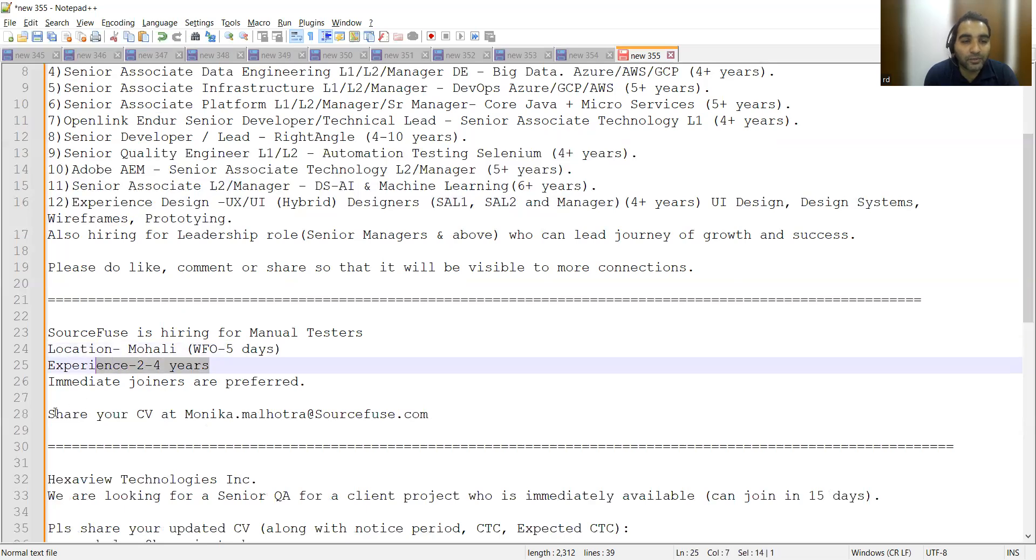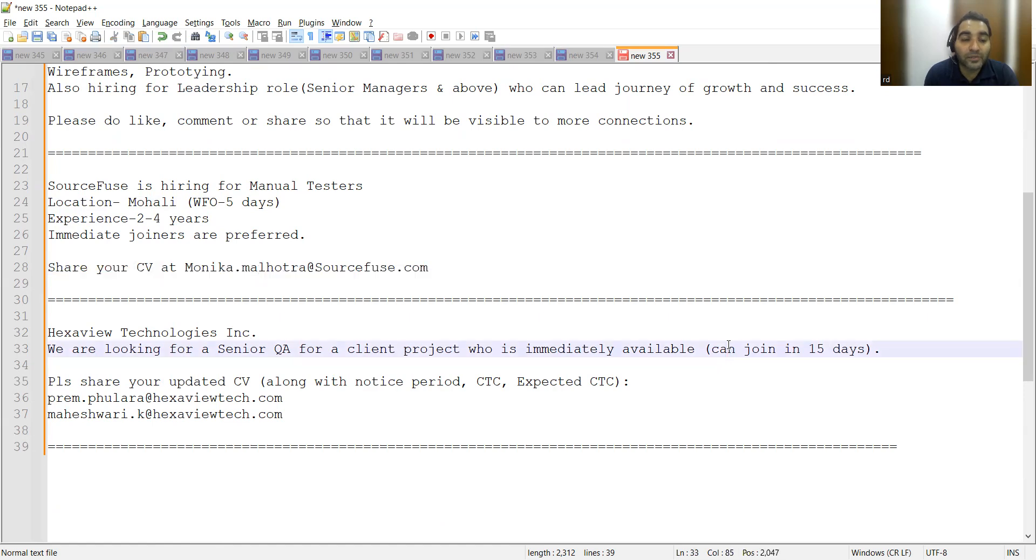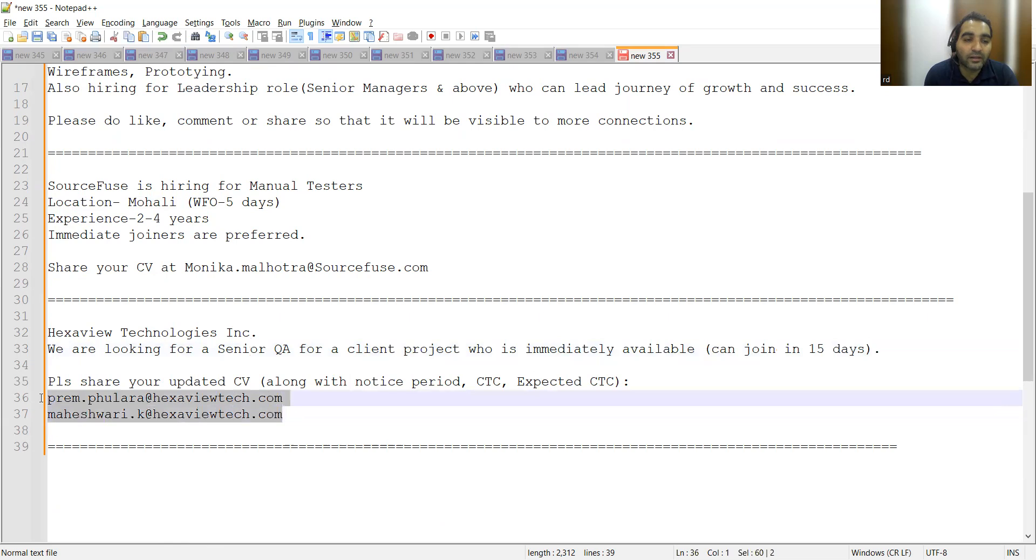Hexaview Technologies is looking for a Senior QA who can join within 15 days. You can share your updated CV along with notice period, CTC, and expected CTC at this email address. These are a few job opportunities for experienced professionals. Apart from that, we also have opportunities for freshers.